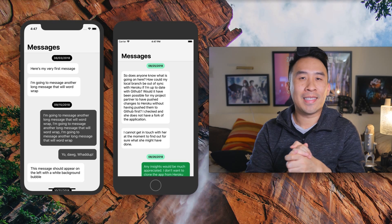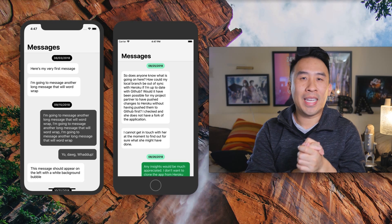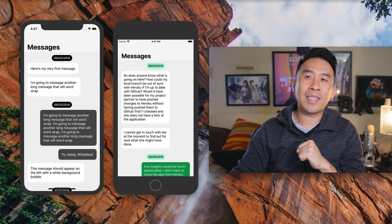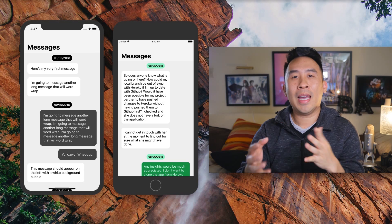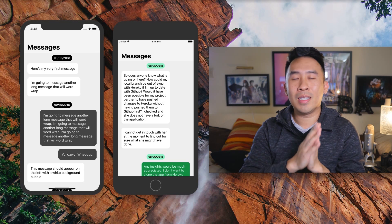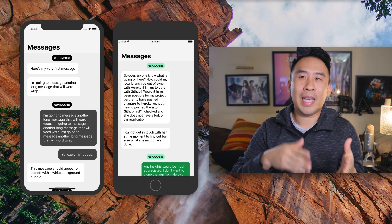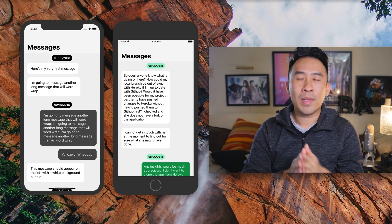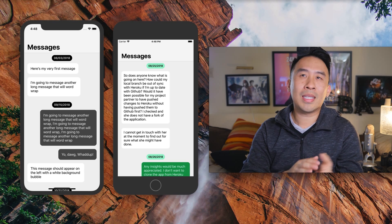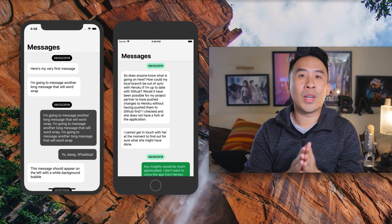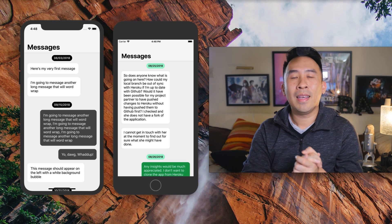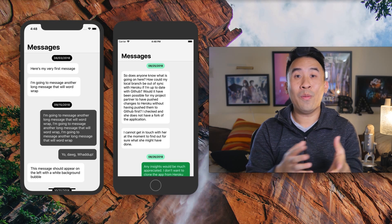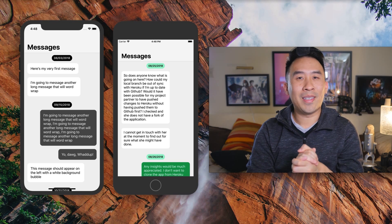That wraps up today's lesson. In the next video, I'll show you how to group together all the messages inside our table view array using one of the newer functions in Swift 4. Hopefully you learned something new — see you then!